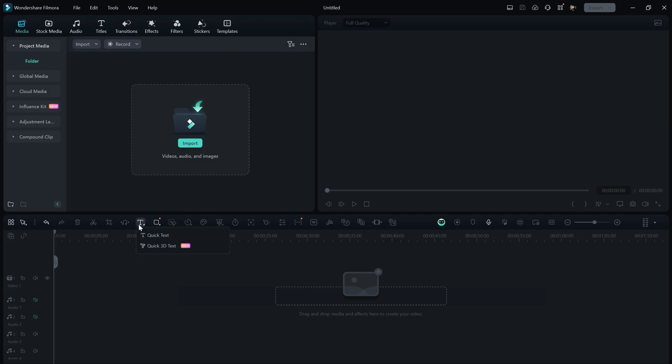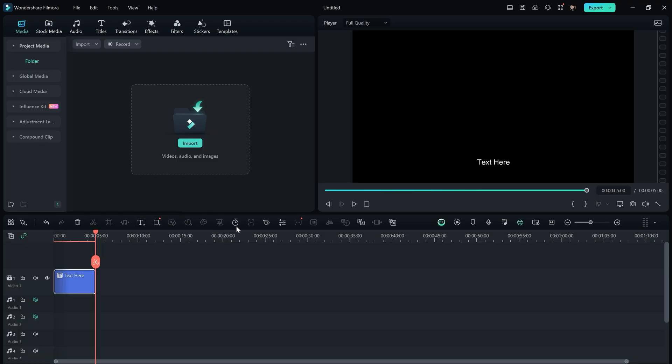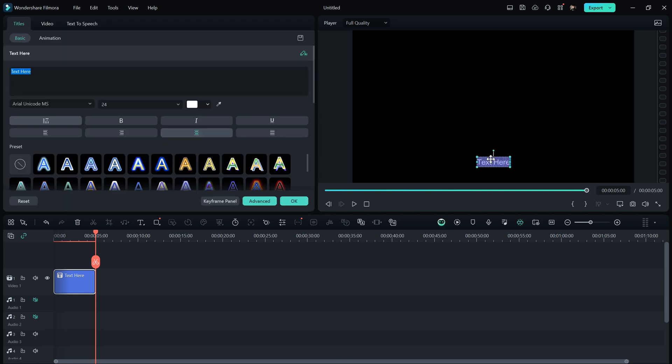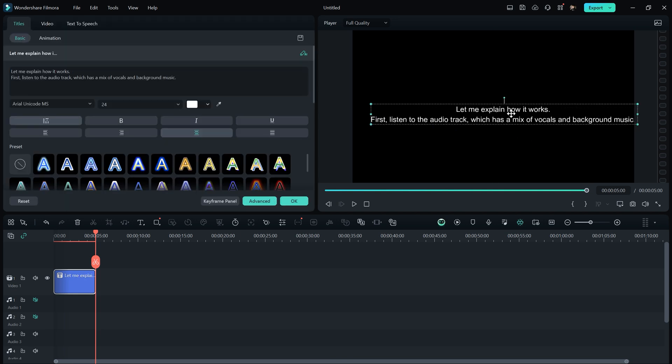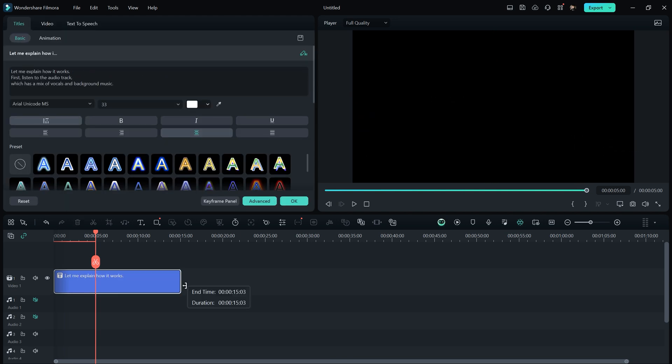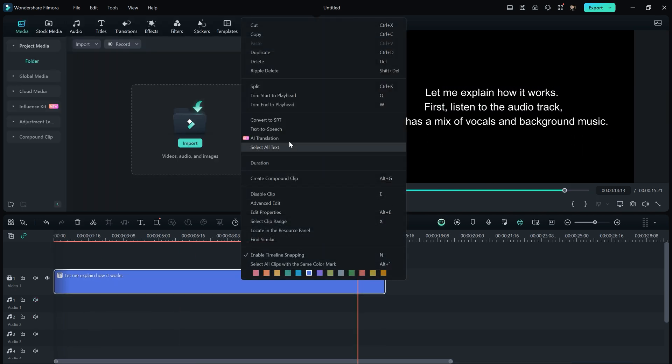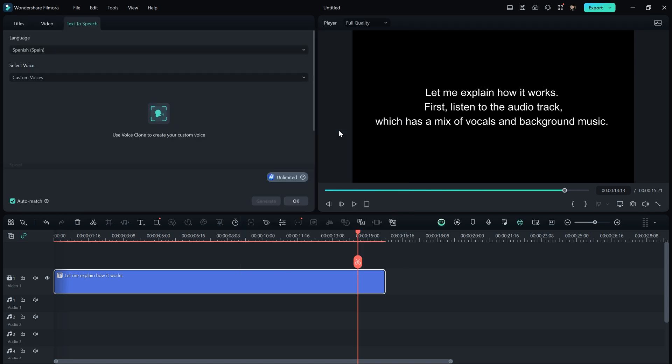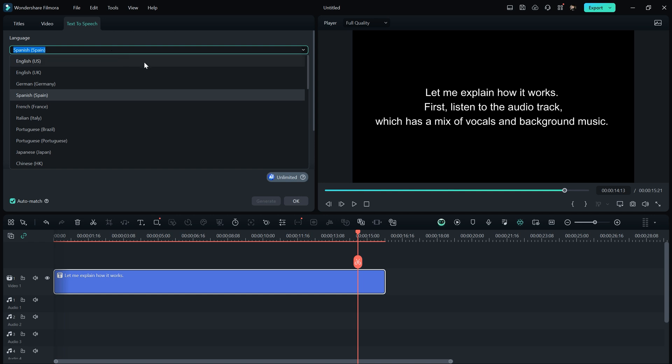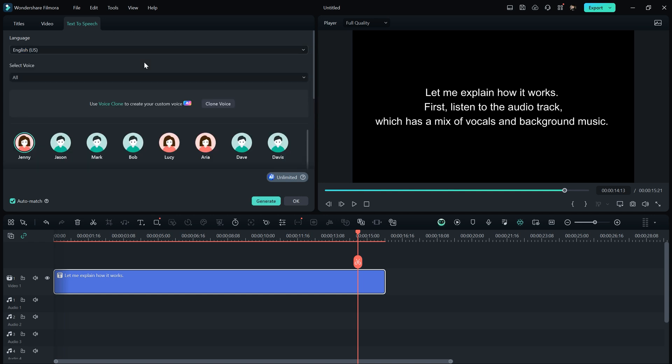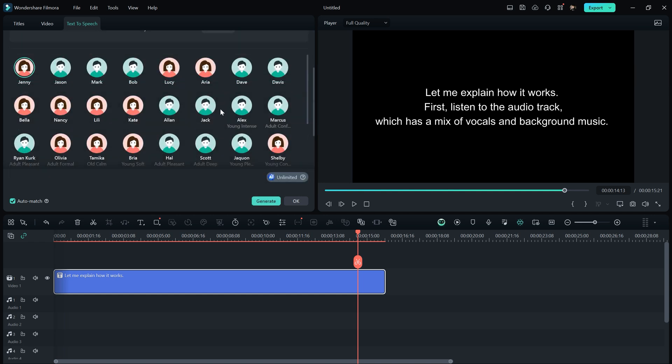To do this, you need to create a text file in Filmora and type anything you like. Then right-click on the text layer to access the Text to Speech option. There are a couple of settings that need to be adjusted. First, select the language, if not English, and then choose from the available voices in Filmora. After selecting the voice, you can convert your text into AI Speech within seconds.